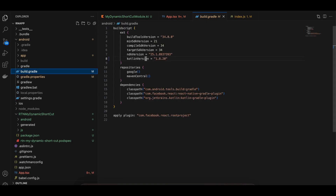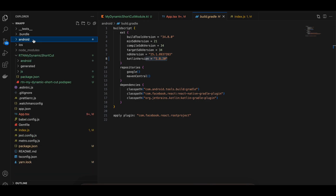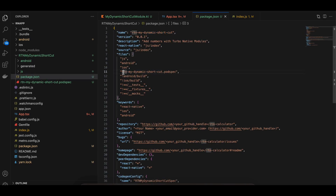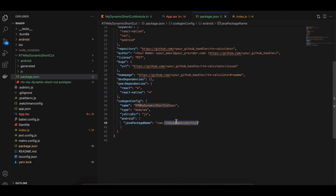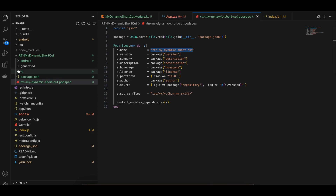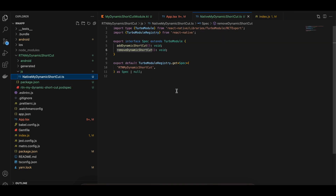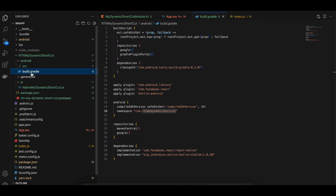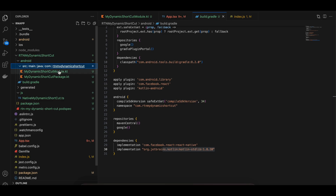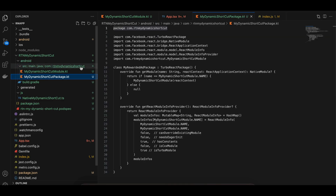That's it for static shortcuts. For dynamic shortcuts we'll use a Turbo Module. First, in build.gradle update the Kotlin version to 1.8.20. Next, create a folder called rtr-my-dynamic-shortcut with a package.json — copy-pasted from the docs, only the name and a few fields change. Create a pod spec file, also from the docs. Create an android folder with a build.gradle — I've added apply plugin, updated the package name, and added the Kotlin standard library dependency.